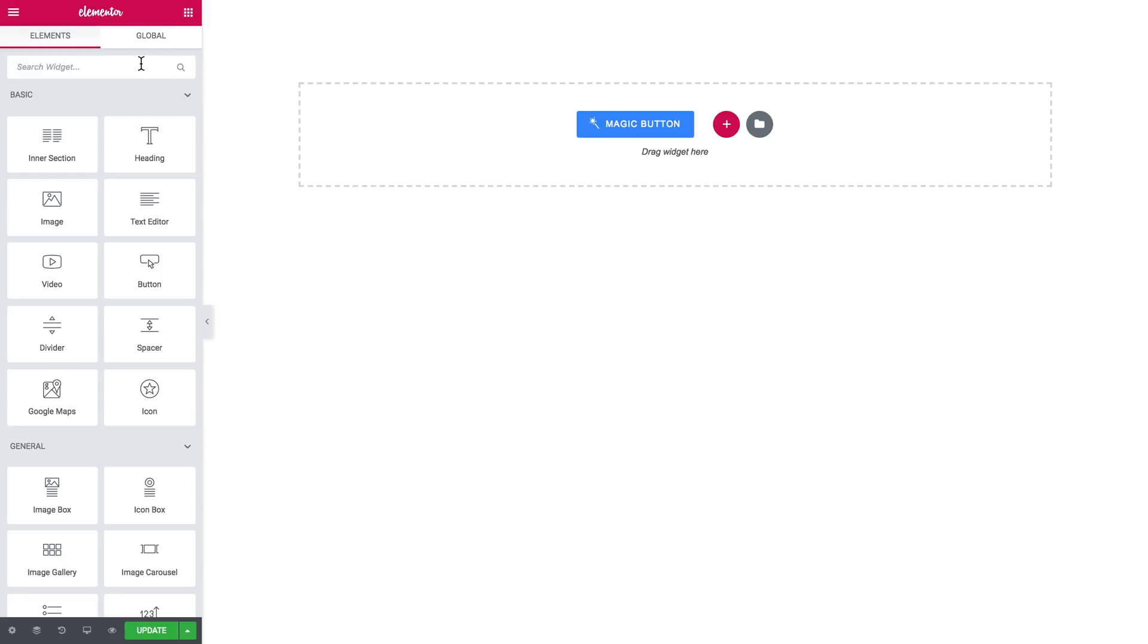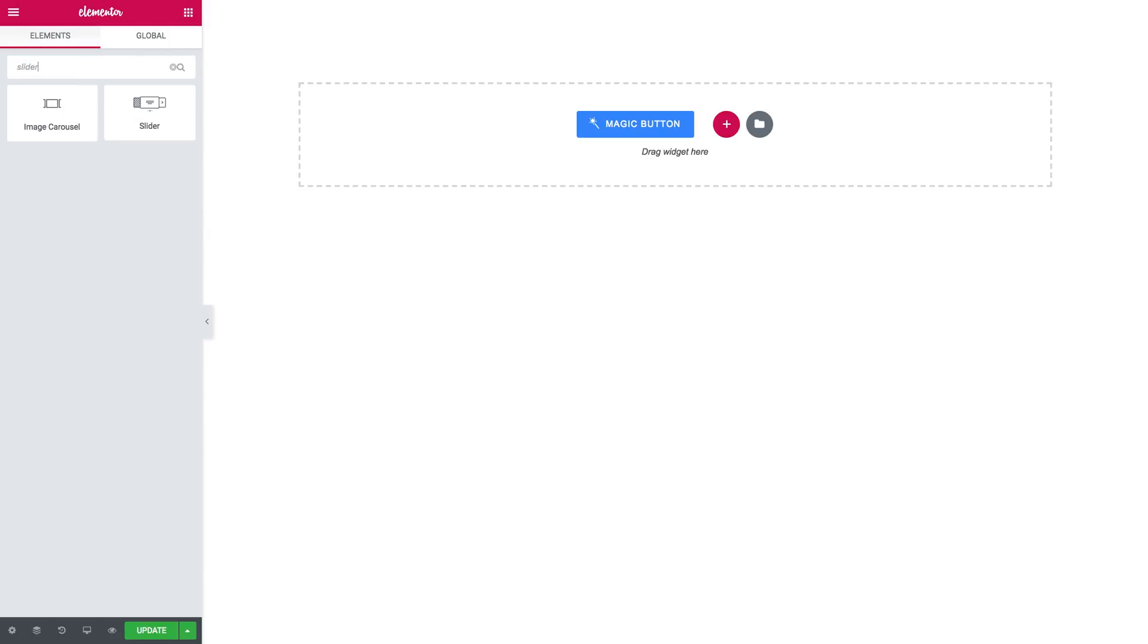As you can guess, you need to search for the slider. The widget you need will look like that. You drop it over here.